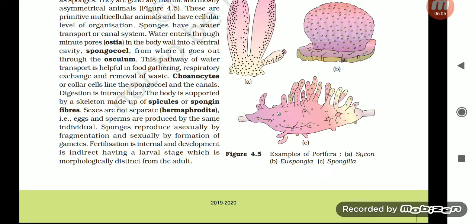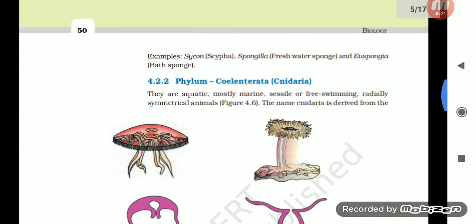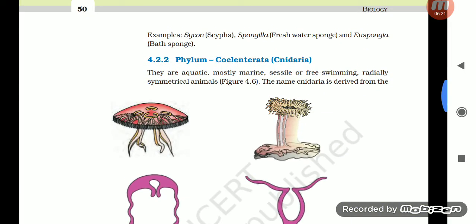The body of sponges is supported by a skeleton made up of spicules or spongin fibers. Sexes are not separate — they are hermaphrodite, i.e. eggs and sperms are produced by the same individual. Sponges reproduce asexually by fragmentation and sexually by formation of gametes. Fertilization is internal and development is indirect, having a larval stage which is morphologically distinct from the adult. Examples: Sycon, Spongilla (freshwater sponge), and Euspongia (bath sponge).